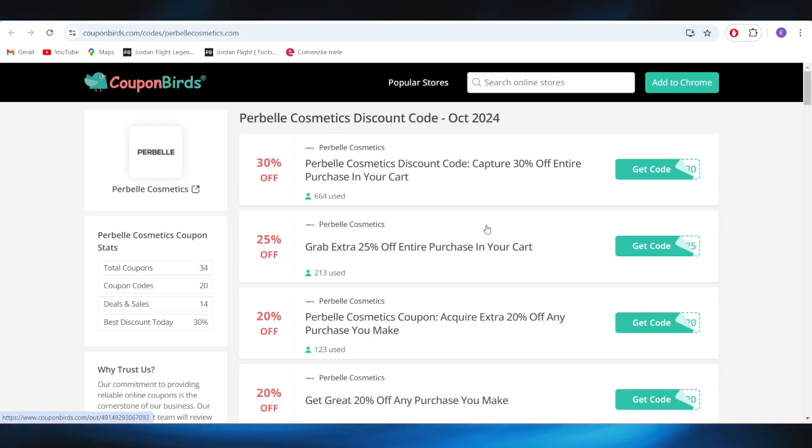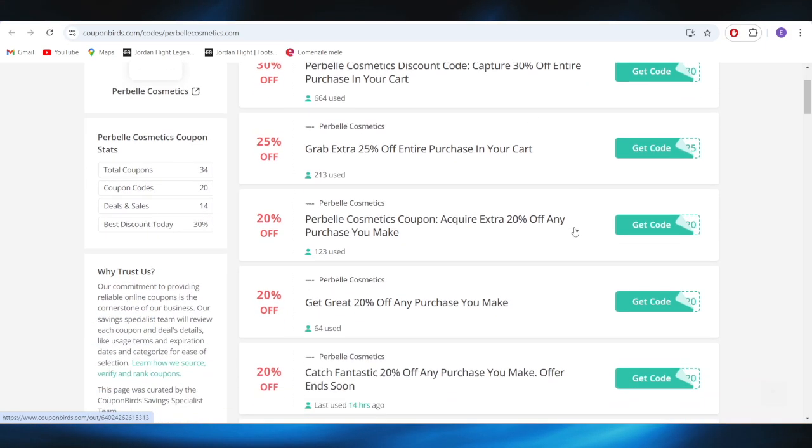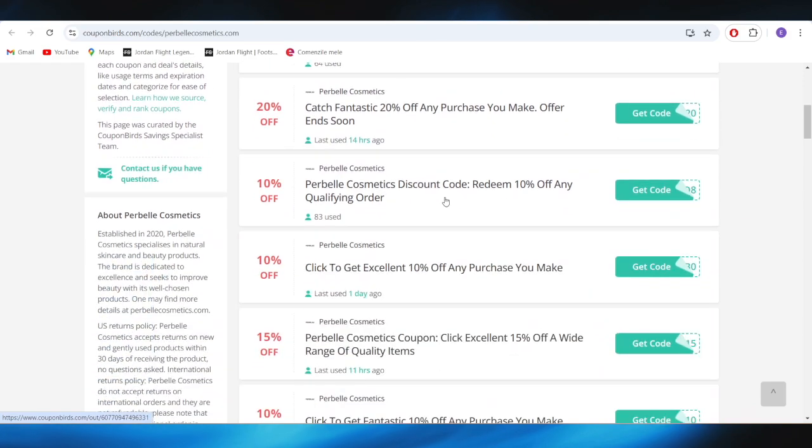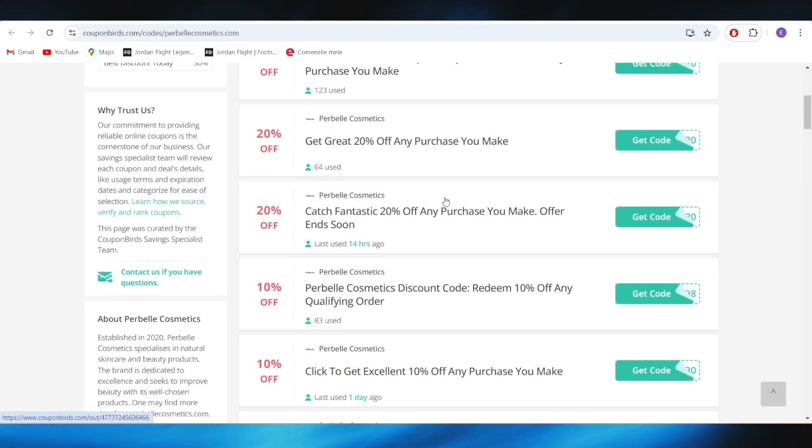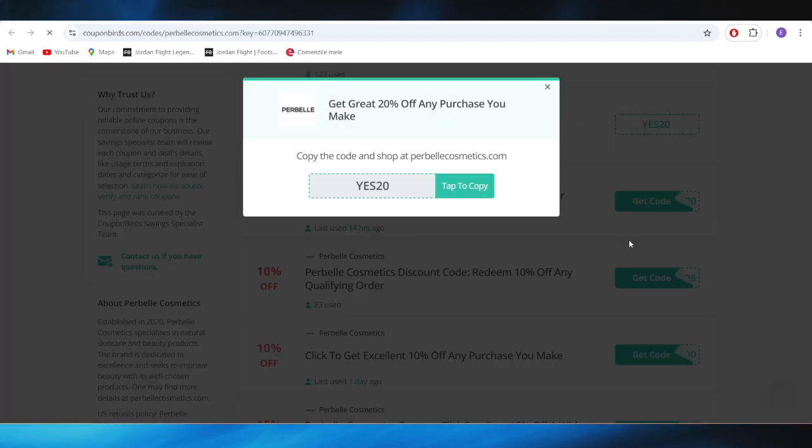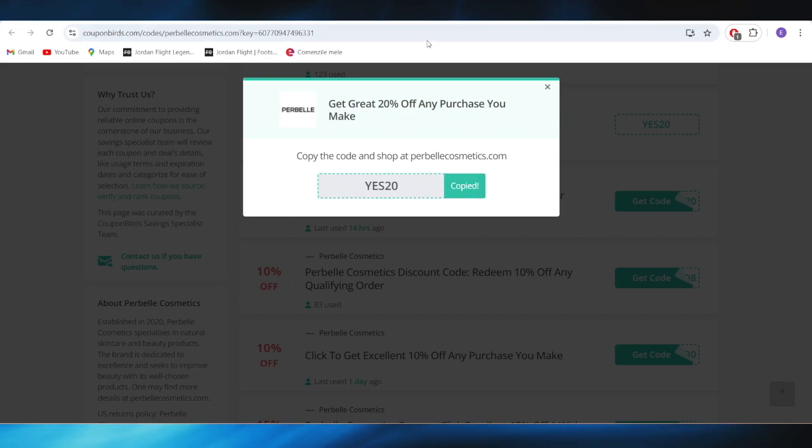As you can see right here, we have a list with different types of promo codes that we can use to get some discounts. For example, if you want to get this 20% discount on any purchase you make, simply select get codes from right here. And this is the promo code that you can use in order to get that 20% discount.